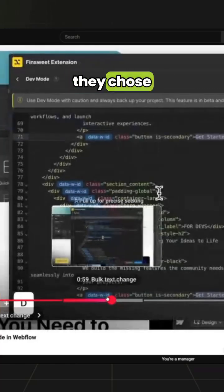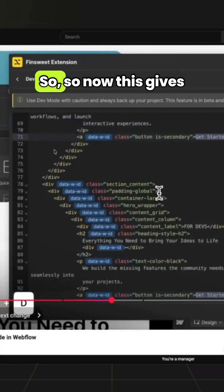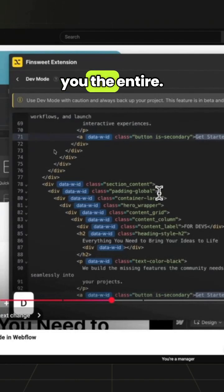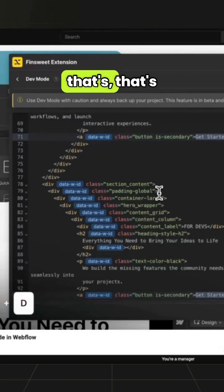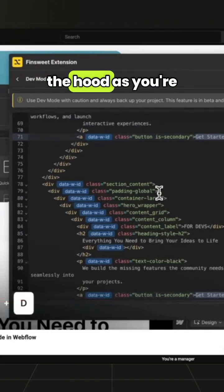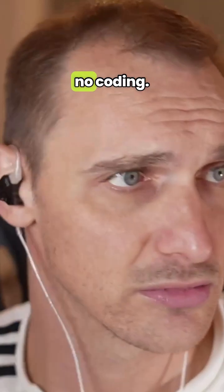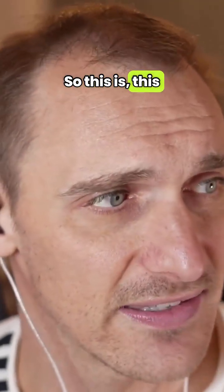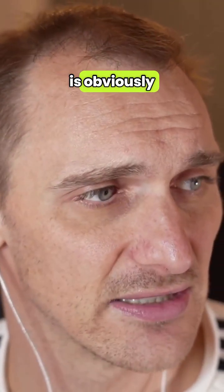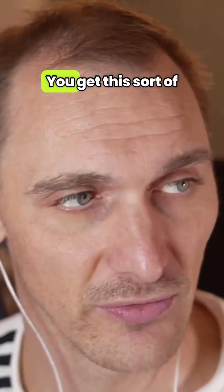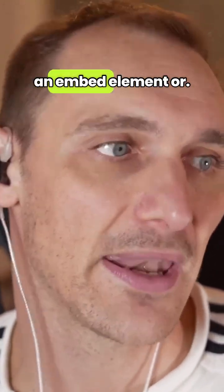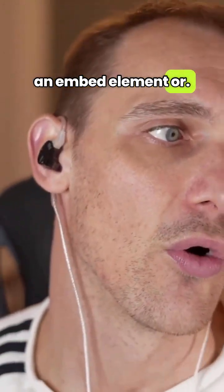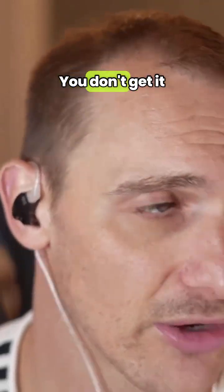They chose the parent wrapper, so now this gives you the entire code that's been created under the hood as you're no-coding. This is obviously something we've never seen before. You get this sort of editor when you have an embed element, right? You don't get to see the page, but you can see the whole thing now.